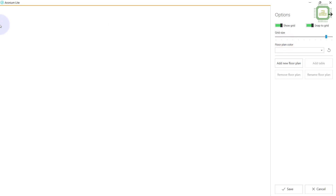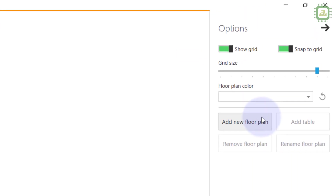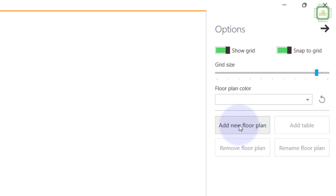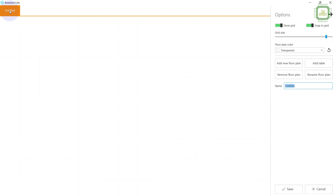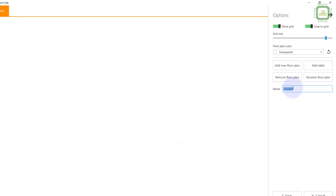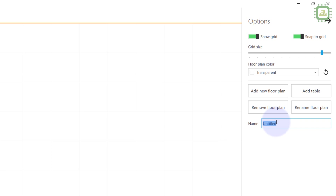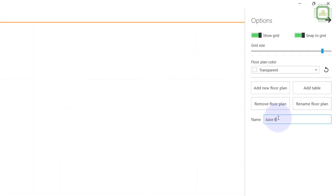To set it up again you can click here, then click on Floor Plan Tables and Settings. Since there are no tables, we have to add them. Before we add tables we have to add a floor plan. Here you can add multiple floor plans, and on each floor plan you can add a number of tables. Click the 'Add New Floor Plan' button. The name appears in orange as 'Untitled' — you can give it a new name. I'm going to name it 'Juice Bar' for the floor plan.